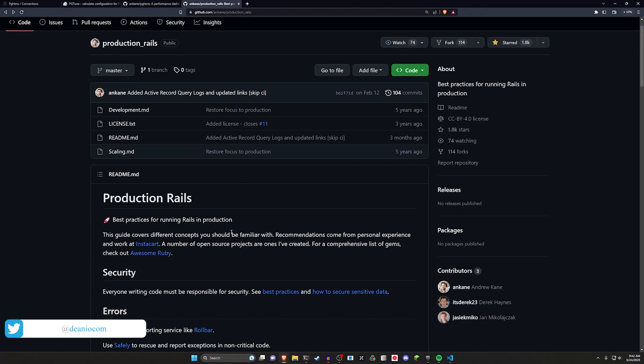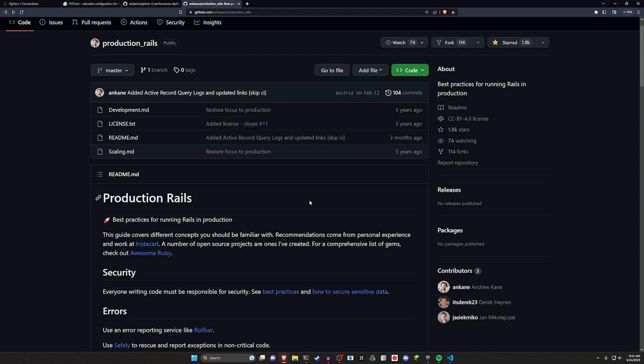I'll have a link to this in the video description. I highly recommend you come here and check this out because there's so many links in here. I'm not going to click on them all.